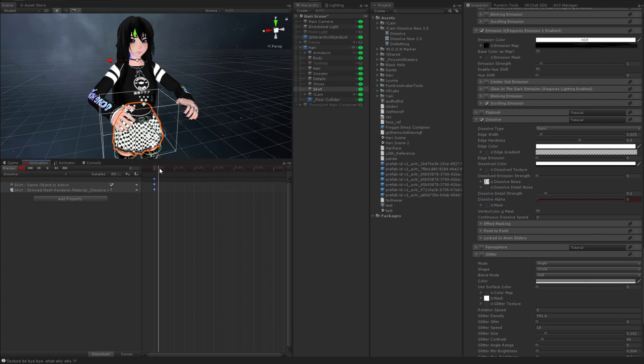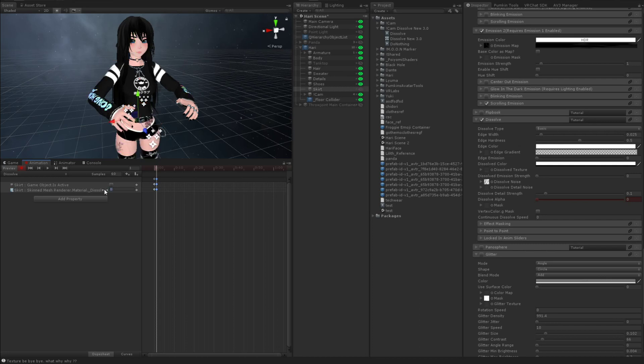And you're going to change the active to false and the dissolve alpha to one. So you're going to have two frames. They're going to be opposite of each other.